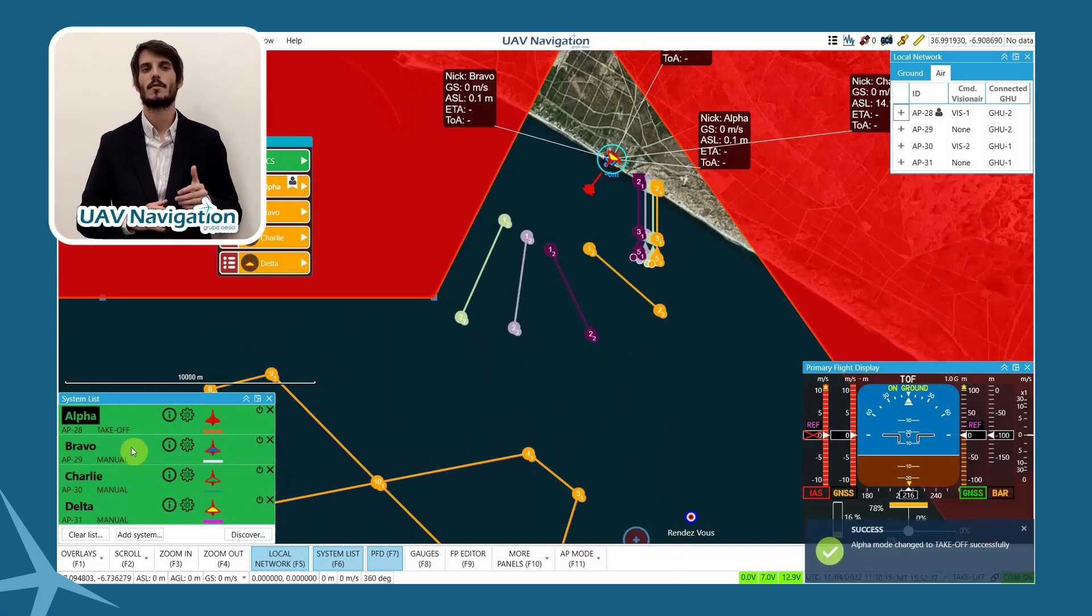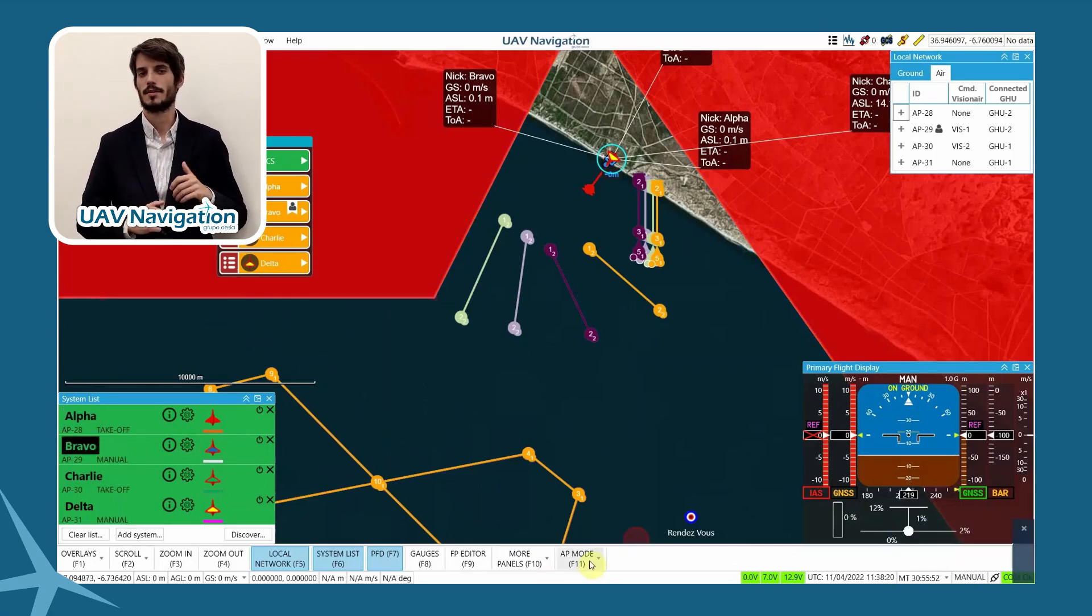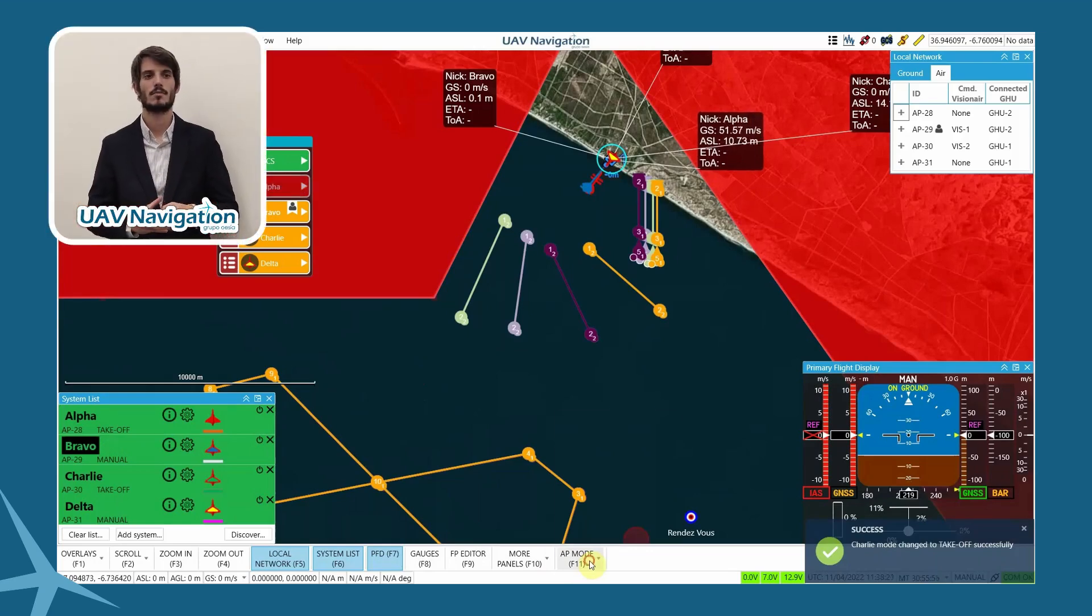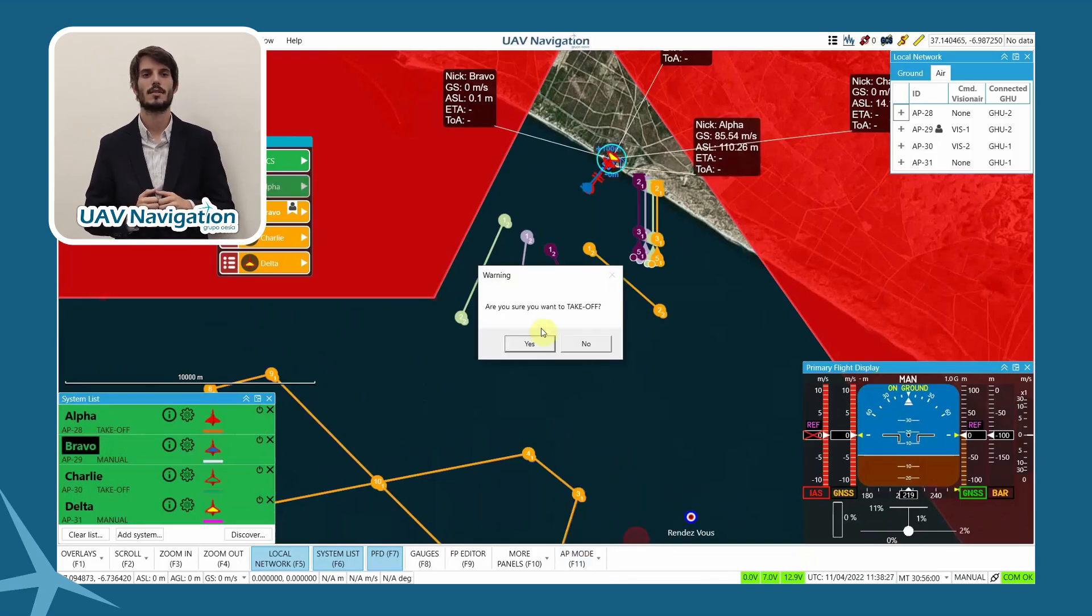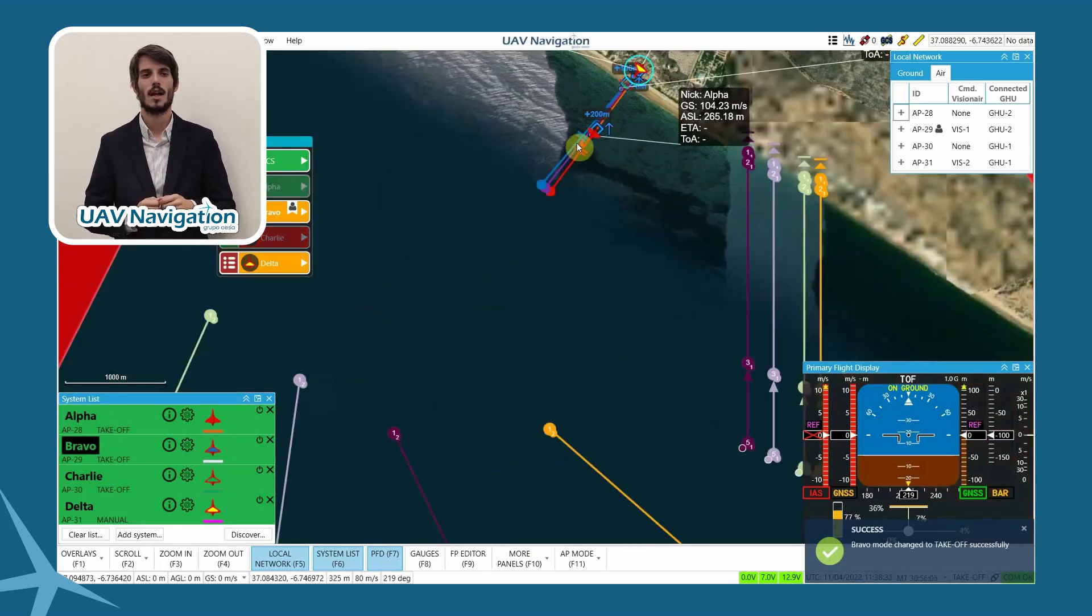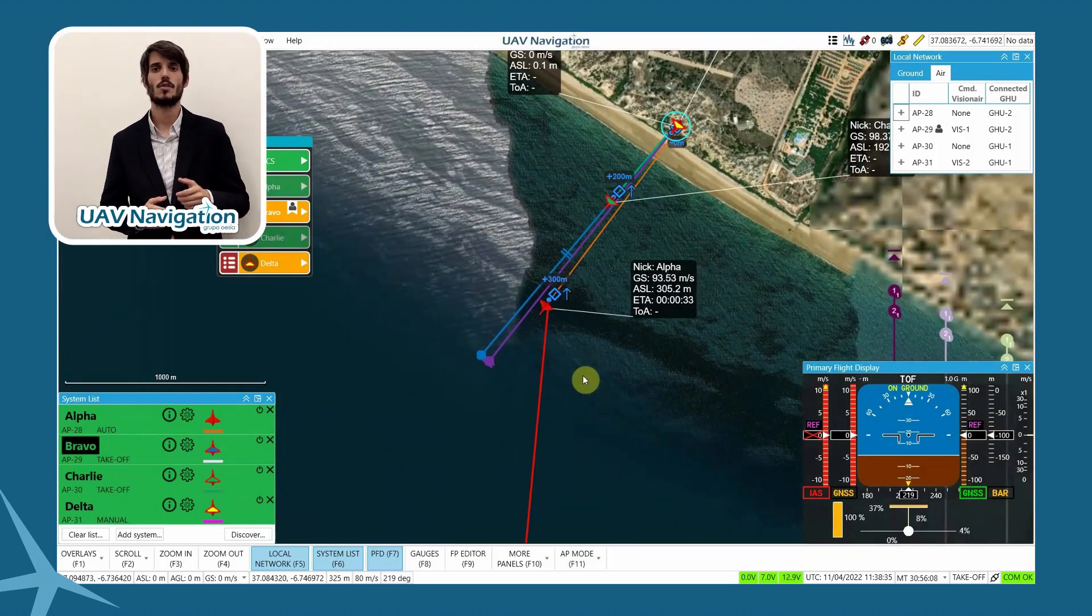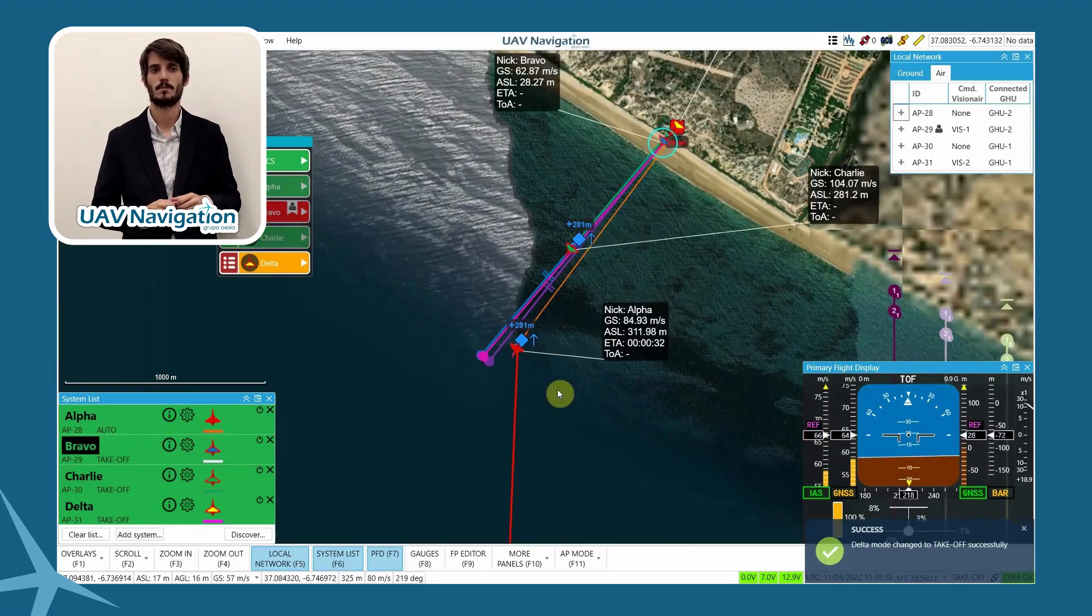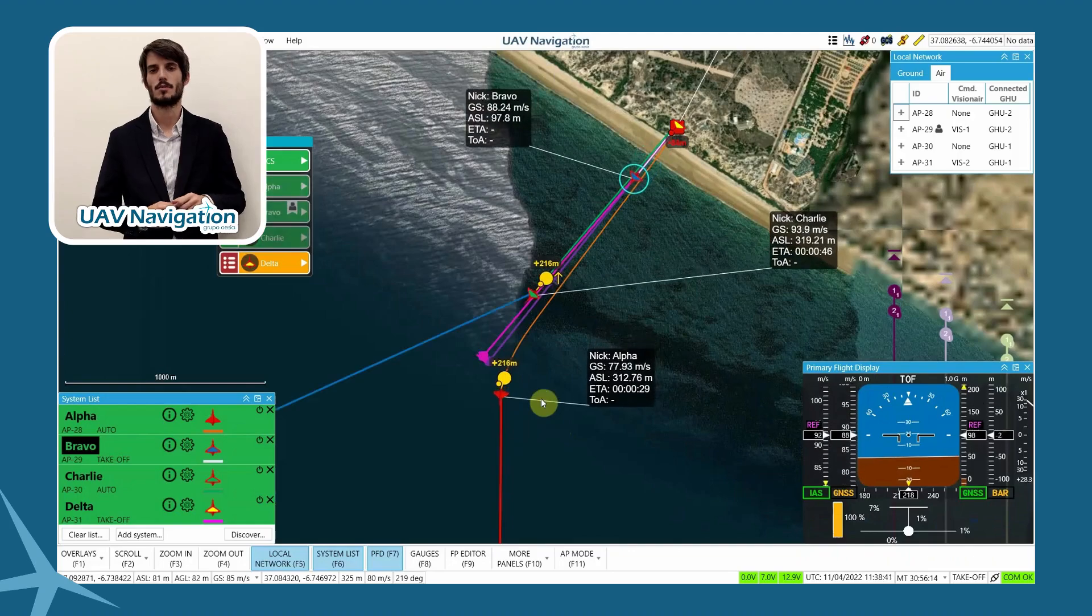We begin with the takeoff operations. The pre-flight of the simulator aircraft were carried out before the recording of the video. So all that remains is to command takeoff. We can see how Alpha's guidance mode has changed to takeoff. The second operator commands takeoff to Charlie, and a notification appears in the lower right corner of my station. I command takeoff to Bravo. A notification will also appear on the other station's control panel. Finally, takeoff is commanded to Delta.